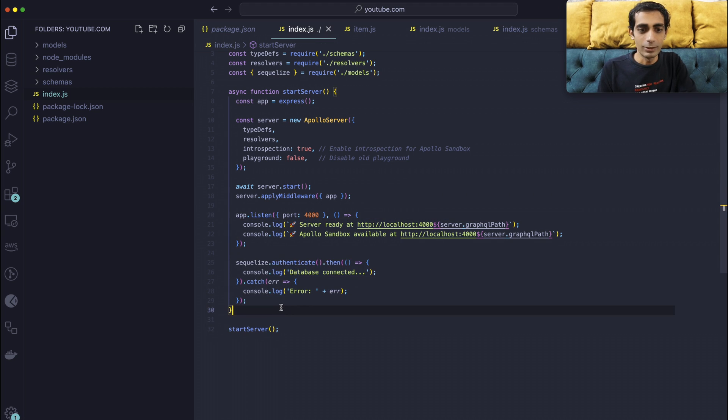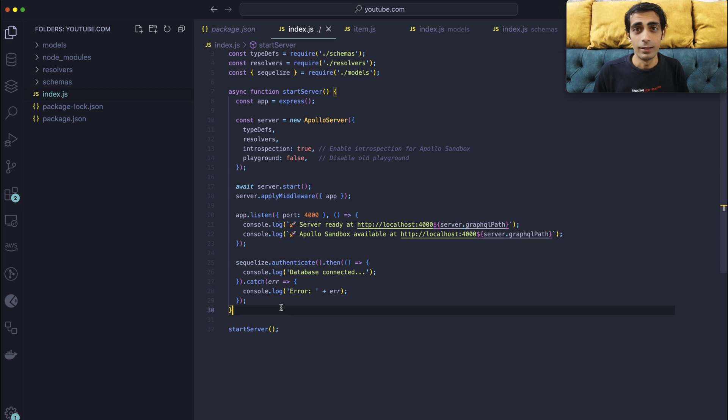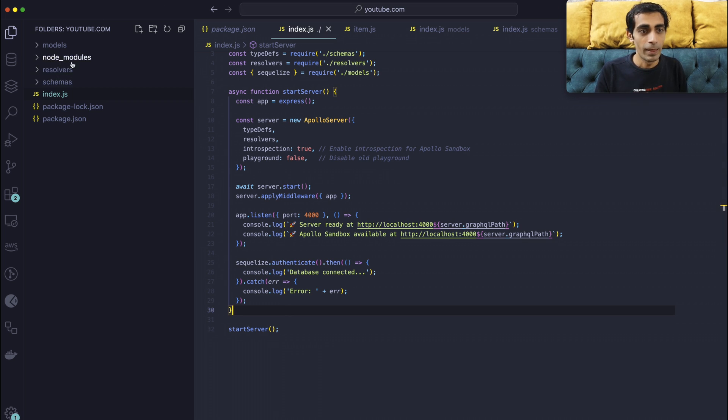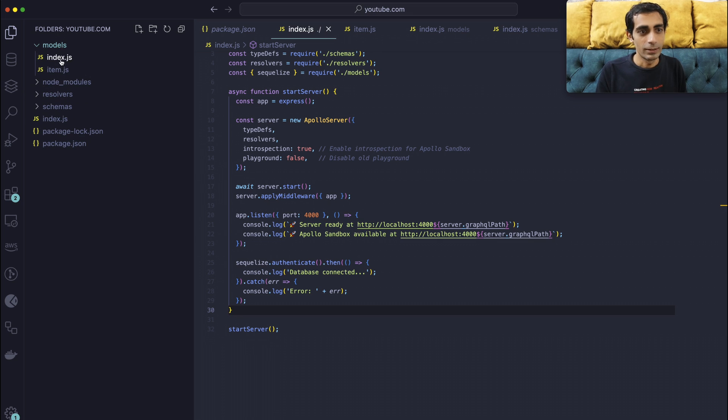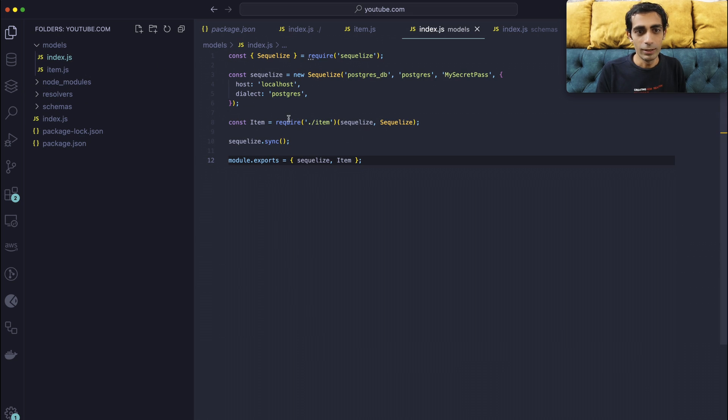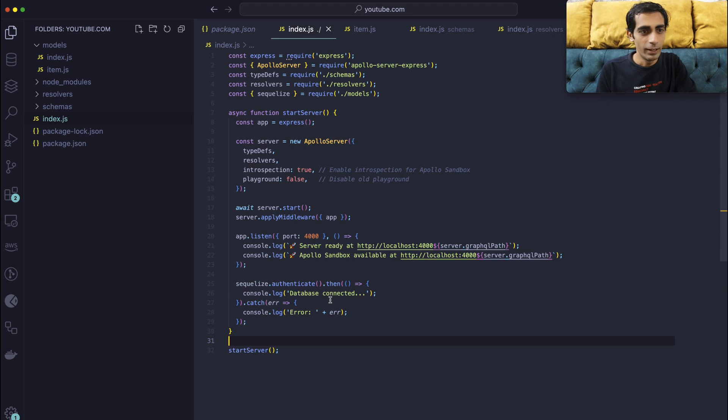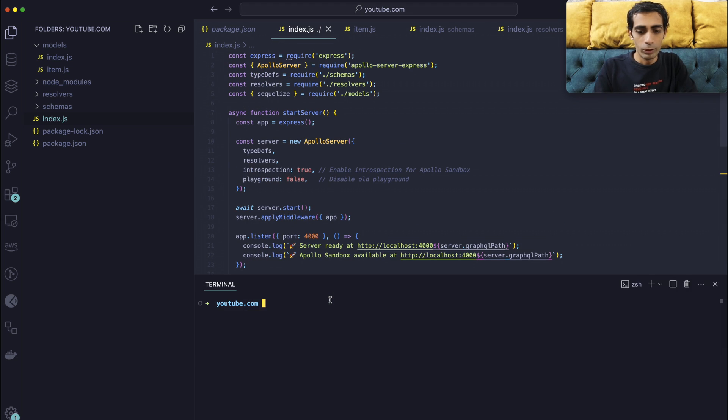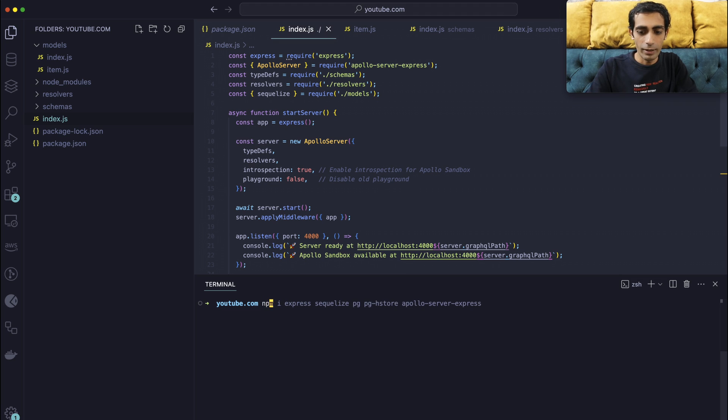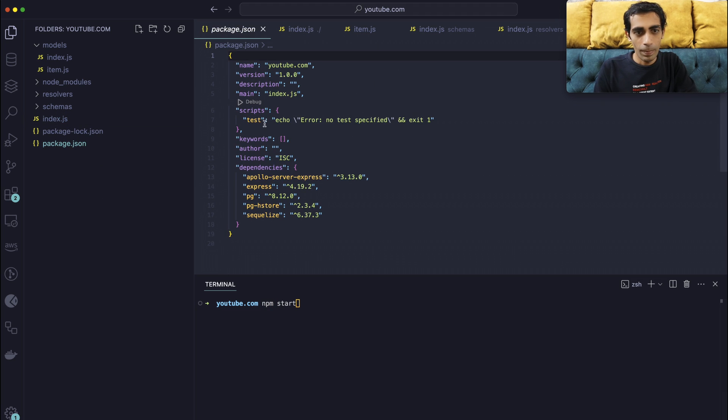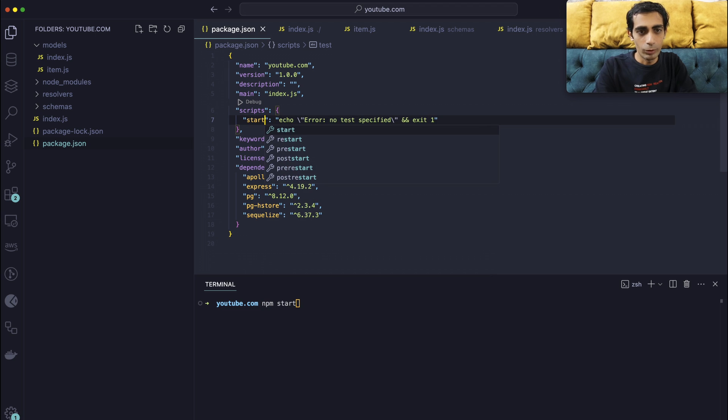So next thing is you need to authenticate the database that you are defining inside the models. You need to authenticate first. So that's what we are doing in here. And I will quickly go to terminal. I will try to start this. I don't have this start script in here. You can add according to your choice.